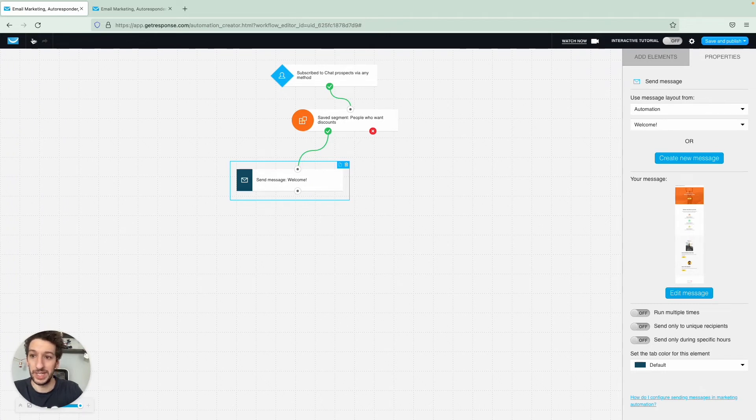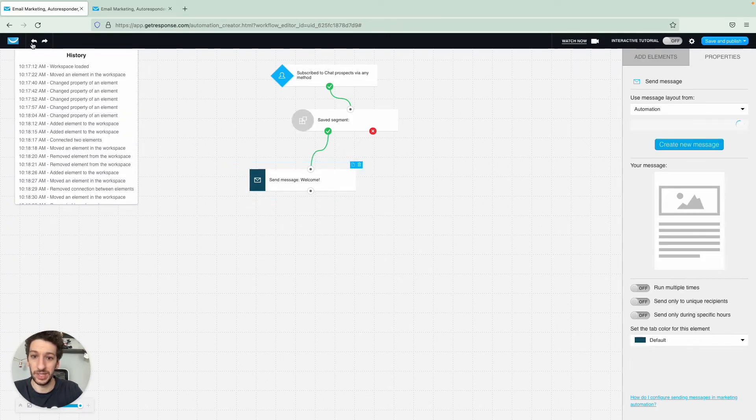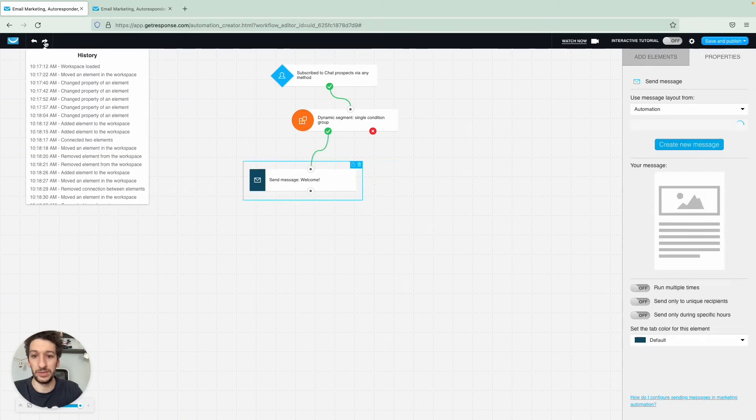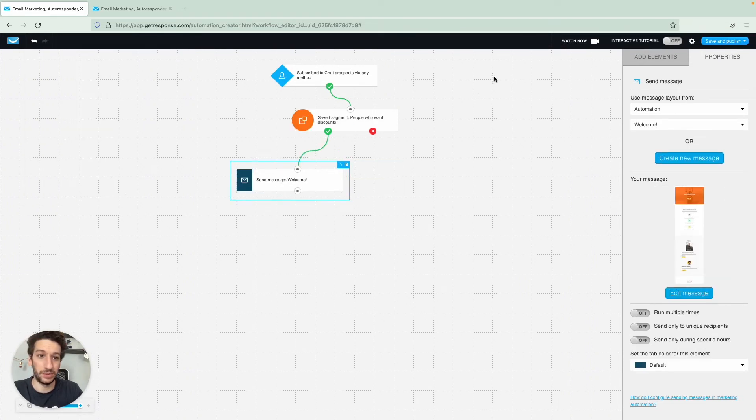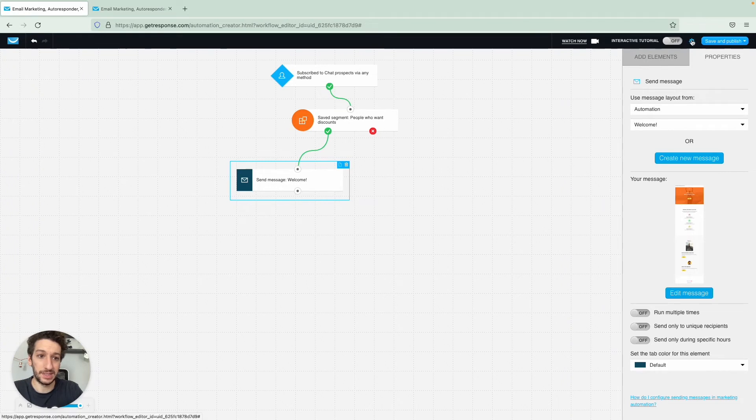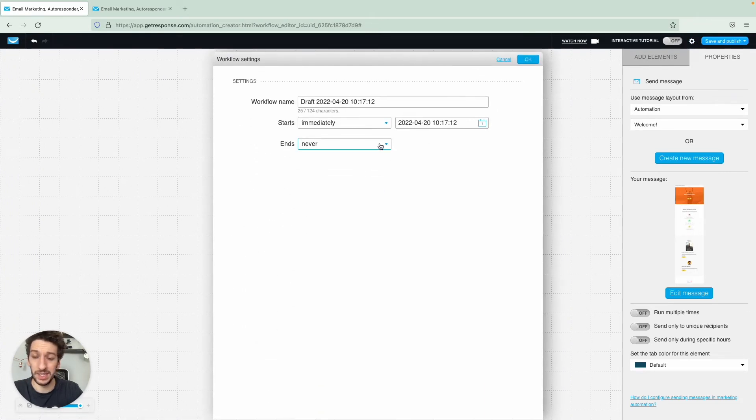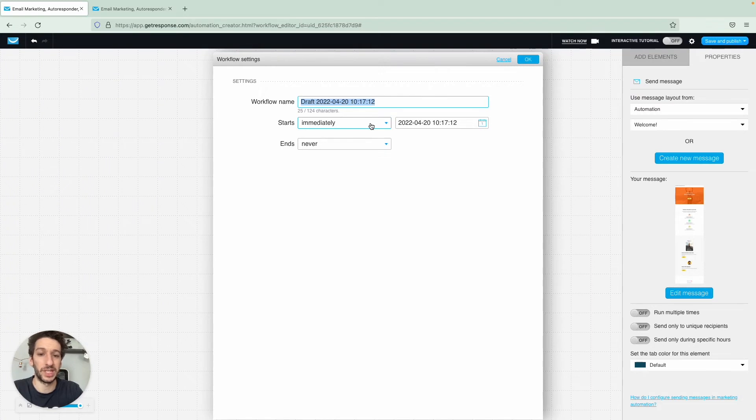On the left you have a history that you can just click to go back, and you can also go forward. Then if you go to the right you will have this little wheel here, the gear, and here you change the workflow name. You can schedule the workflow to start at a specific day. This can be very useful if you are running some sort of campaign like Black Friday, Christmas, Easter, and when the workflow should end. Then you click OK.